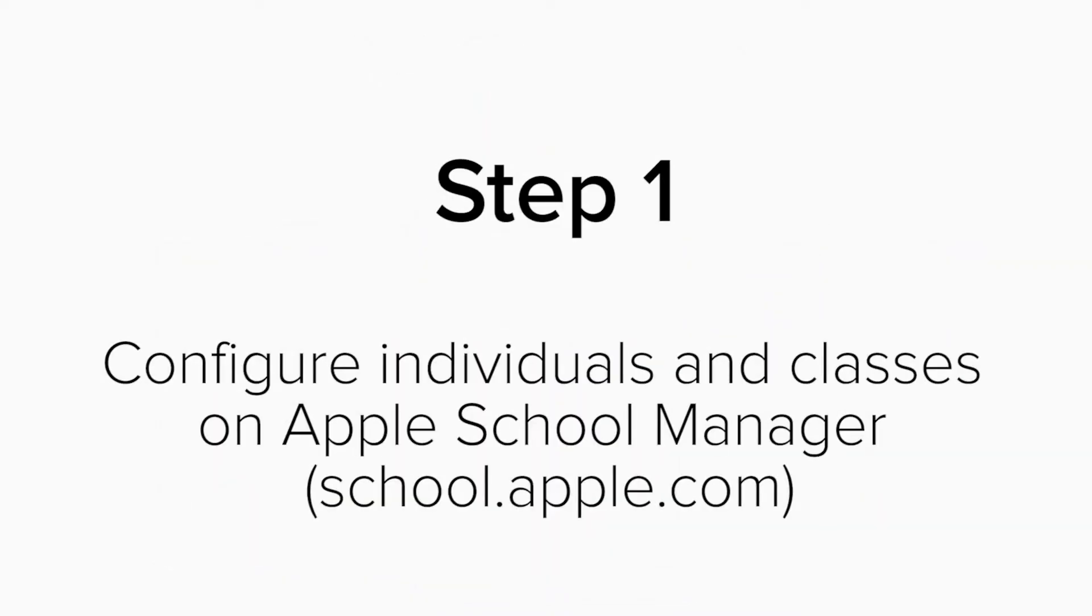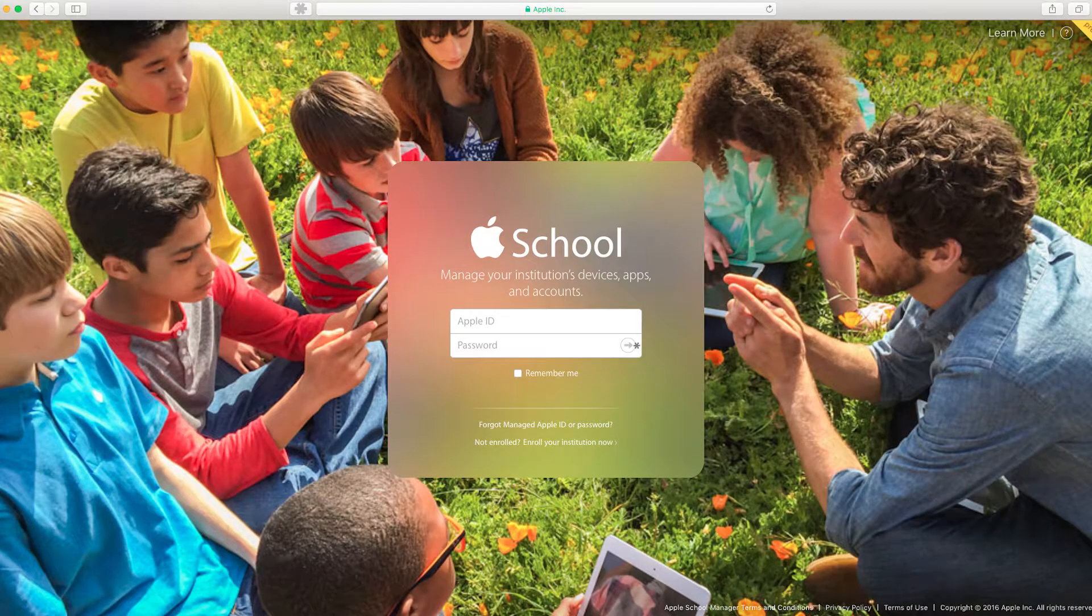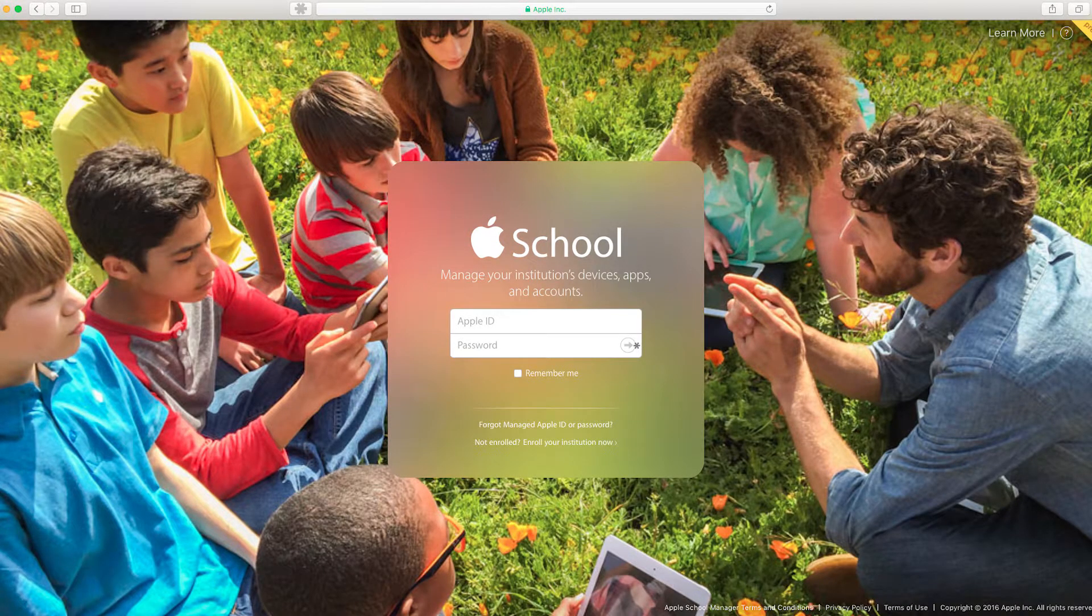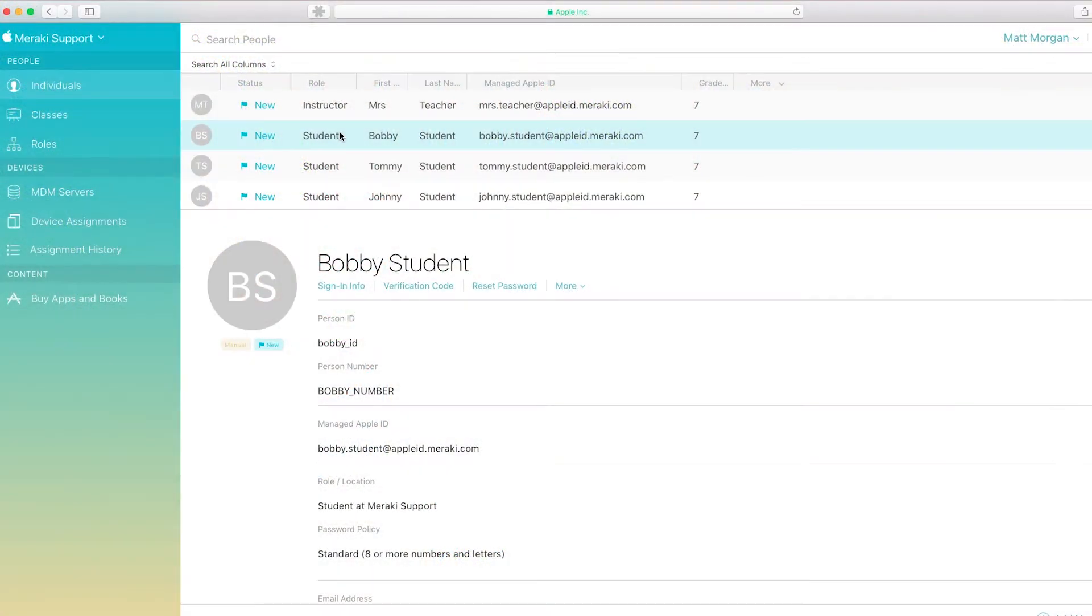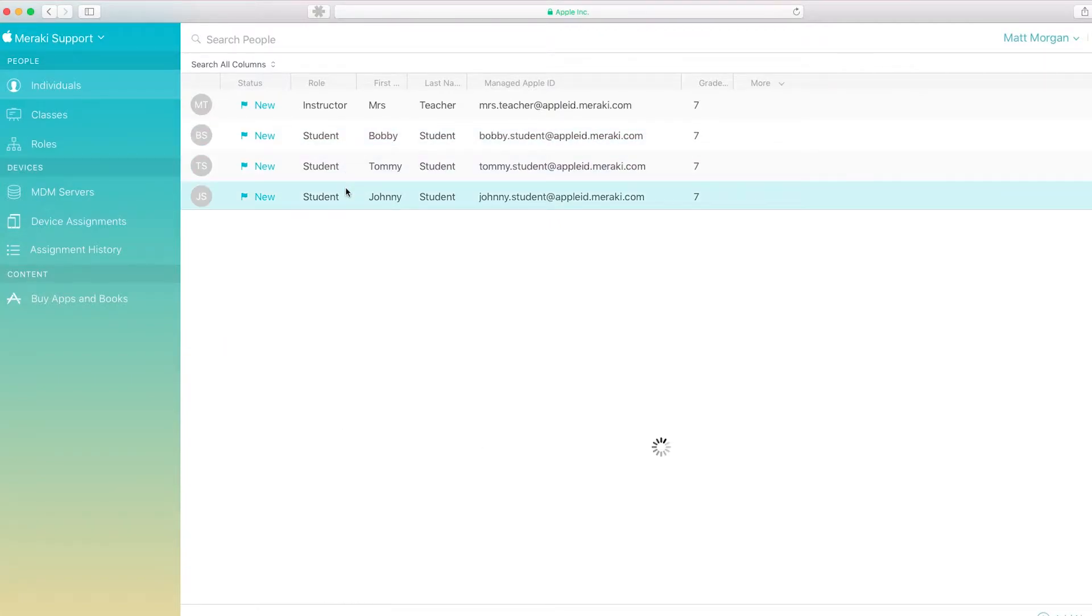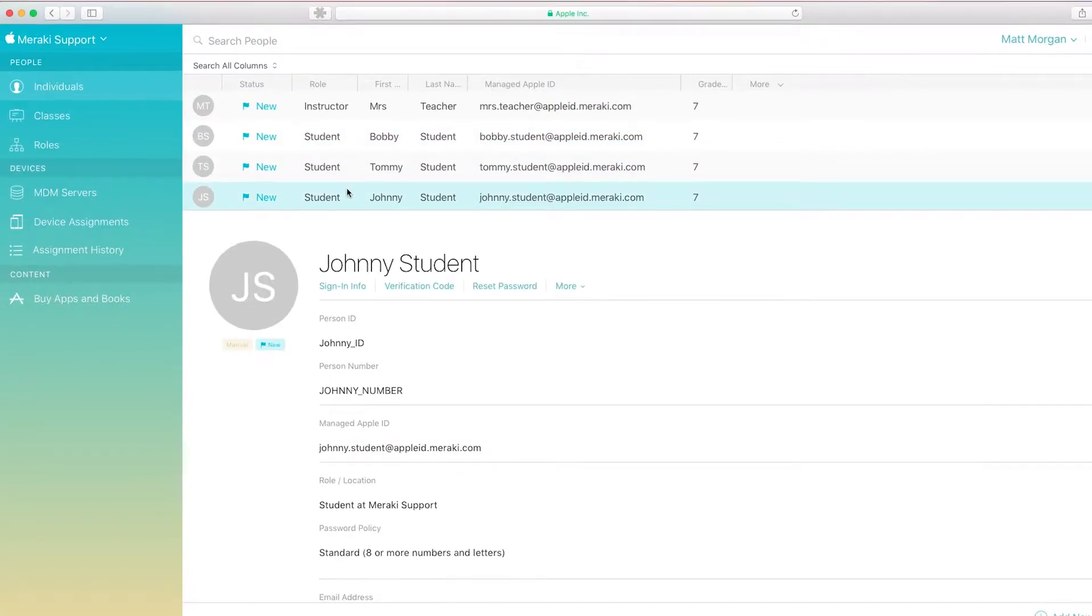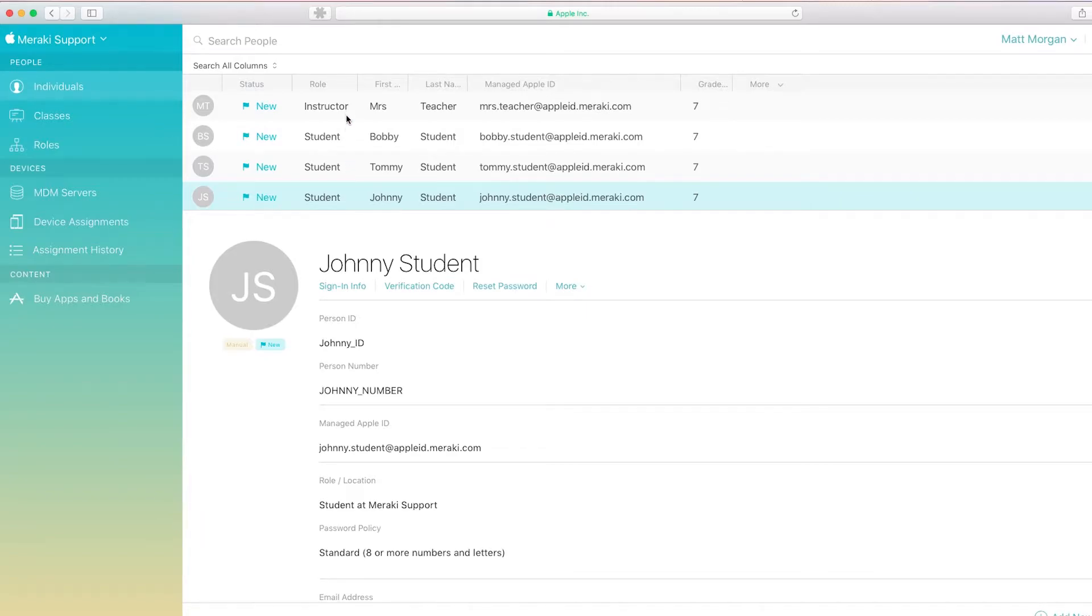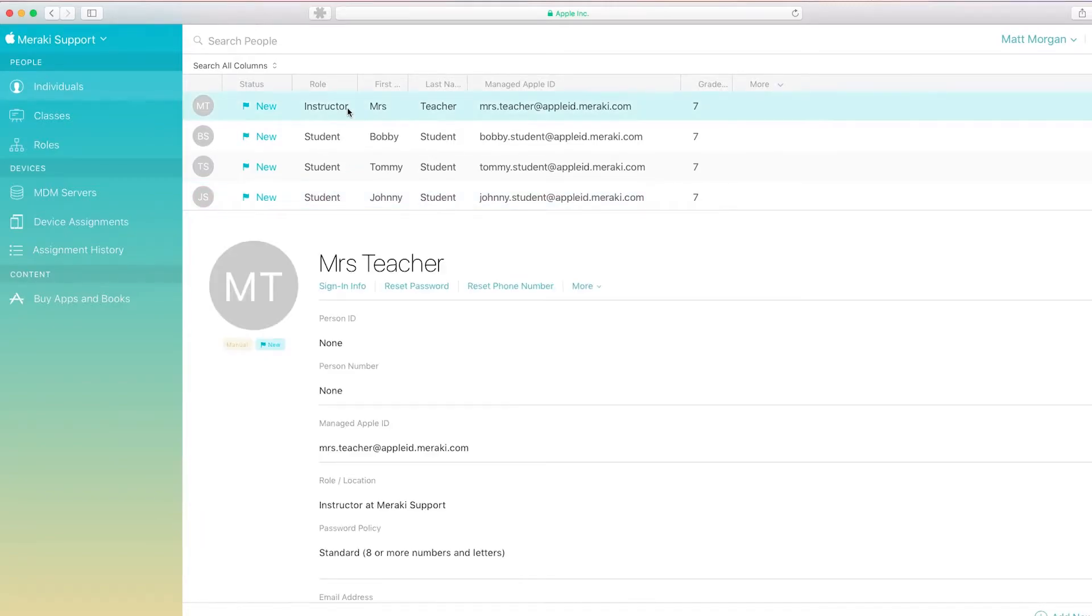Step 1. Configure the individuals and classes on Apple School Manager's portal. Log into Apple's portal, then click on the Individuals tab and make sure you can see all of your students and teachers. If not, feel free to contact Apple, one of the best practices to import your entire database of students. For this demonstration, I've built four individuals, three students, and one teacher.